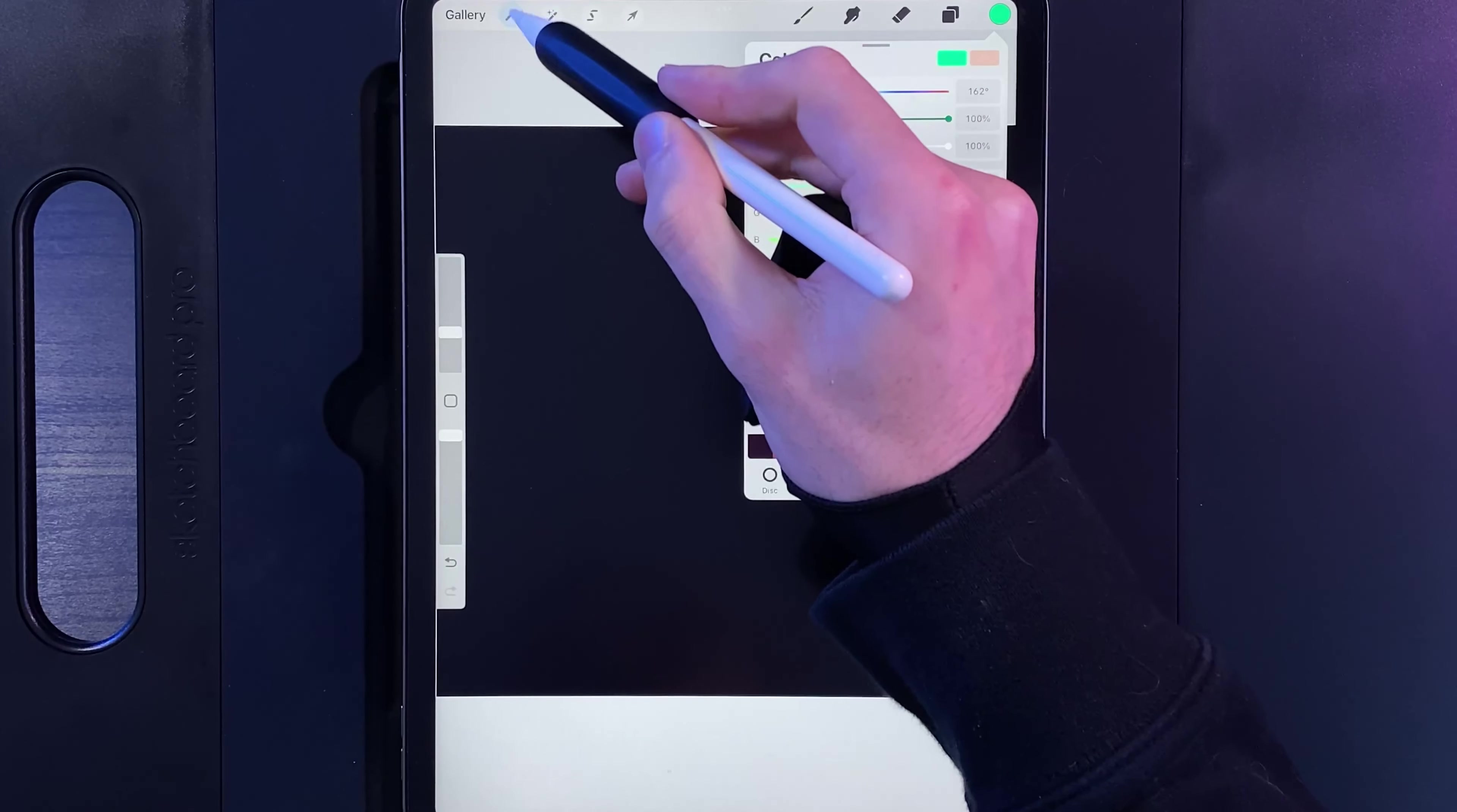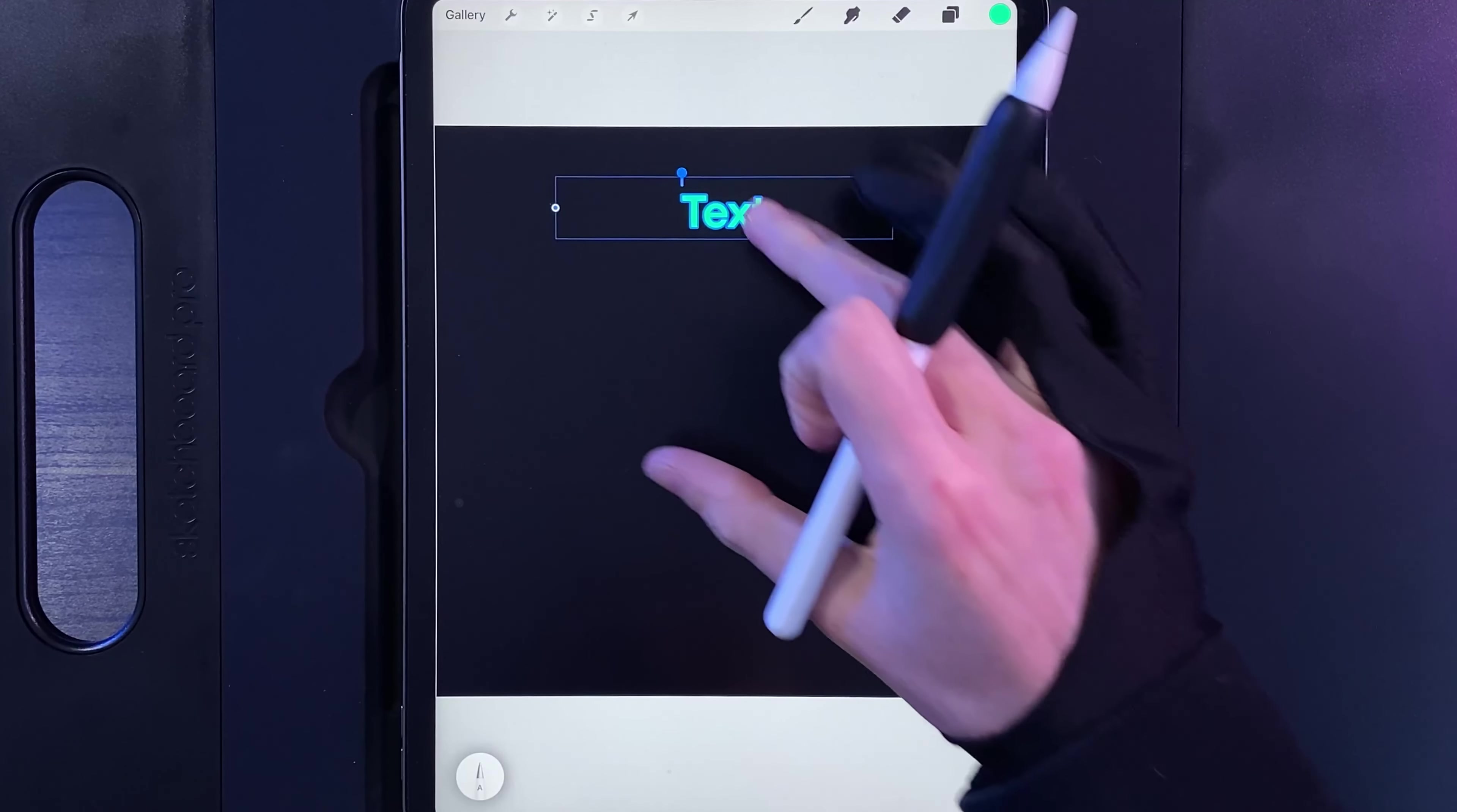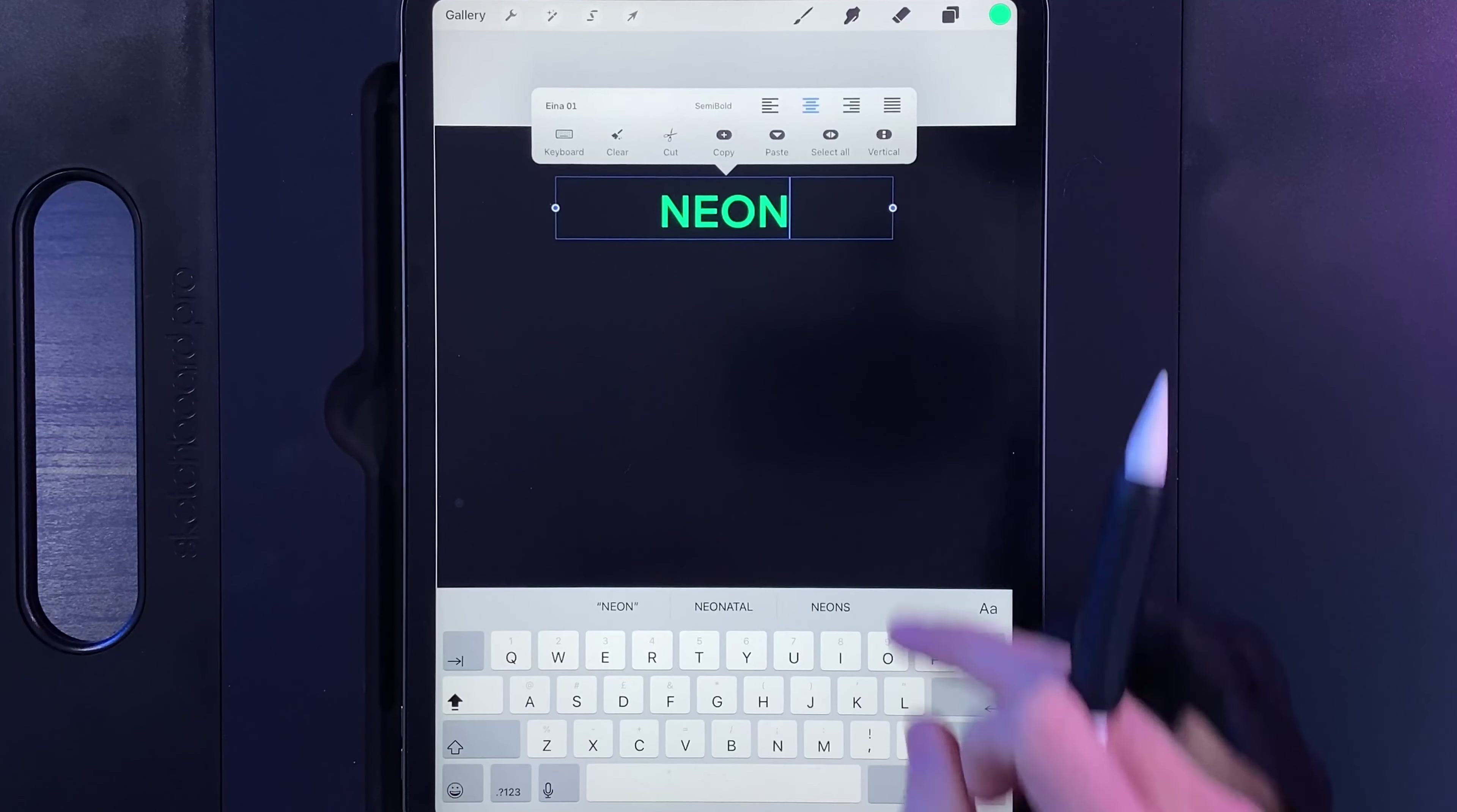I'm then going to go ahead and go to my actions, I'm going to go to add, and I'm going to go to the option of add text. Now if I double tap on the text I'll get a bunch of options above as well as the keyboard, and I'm going to use the word neon for mine, but you can type in whatever you like for yours.